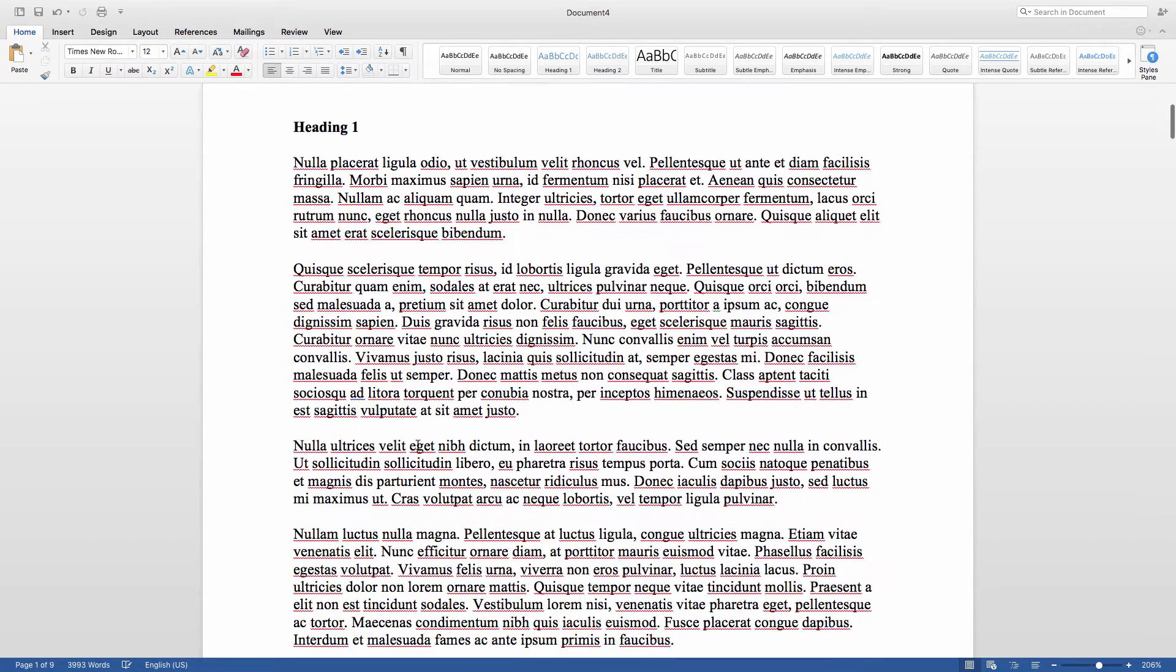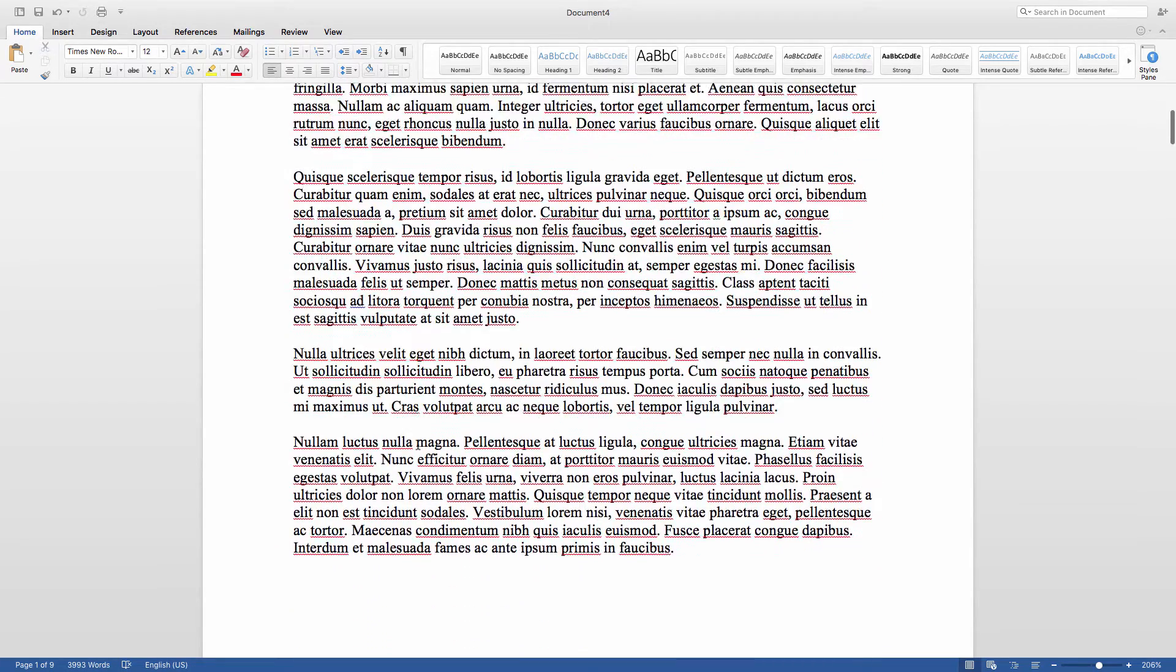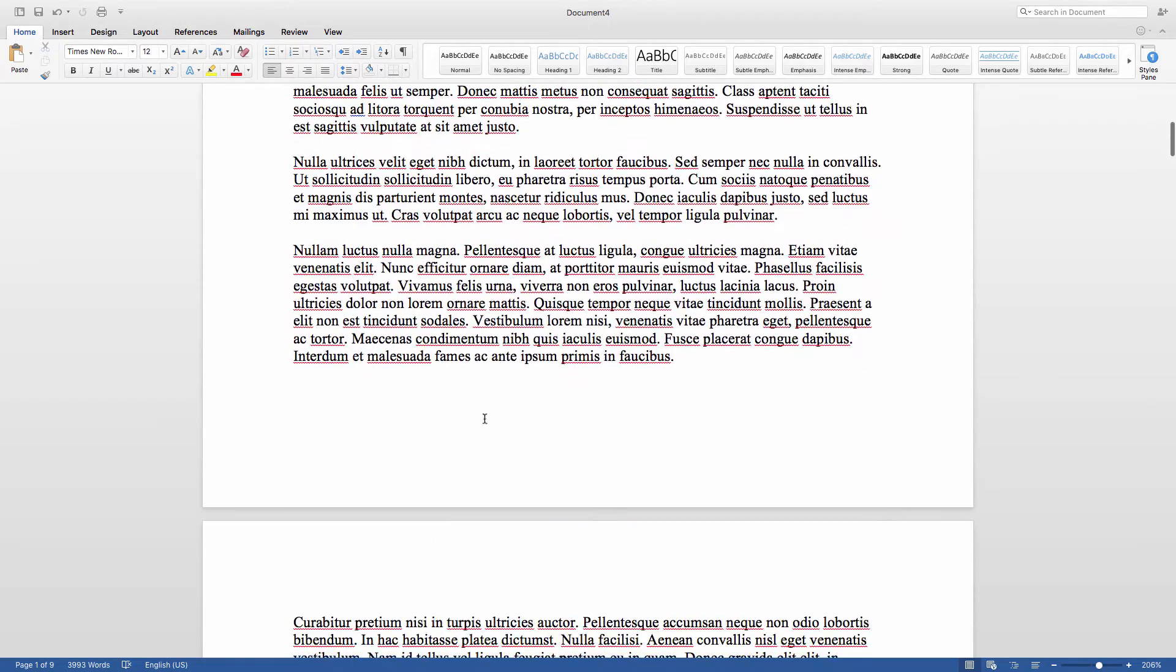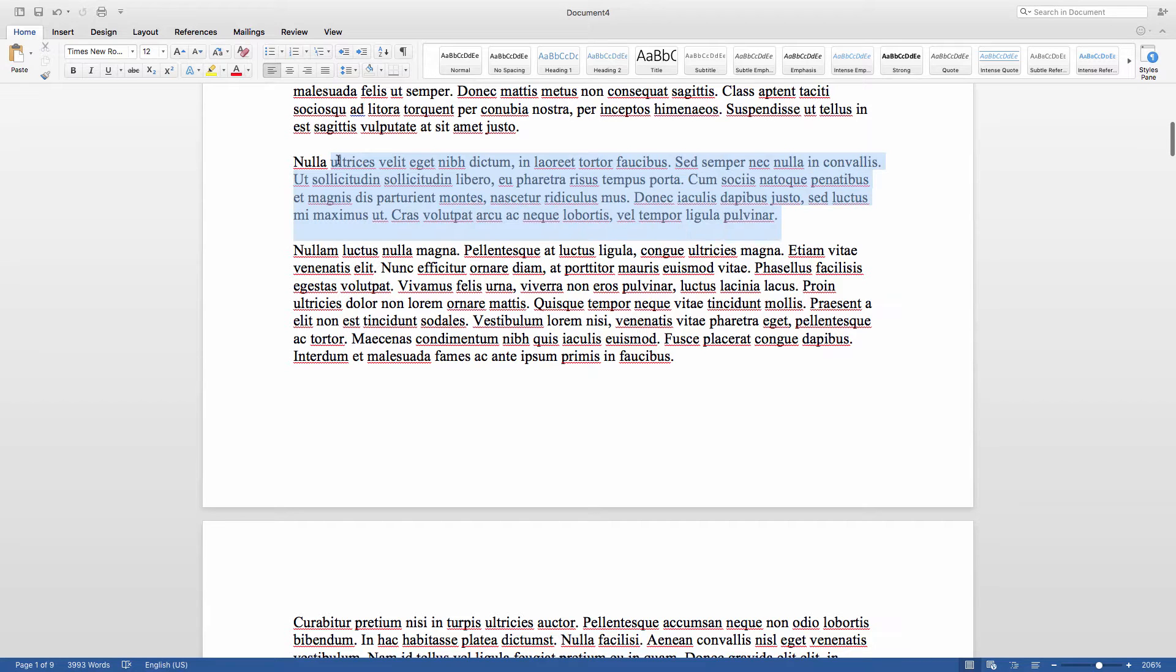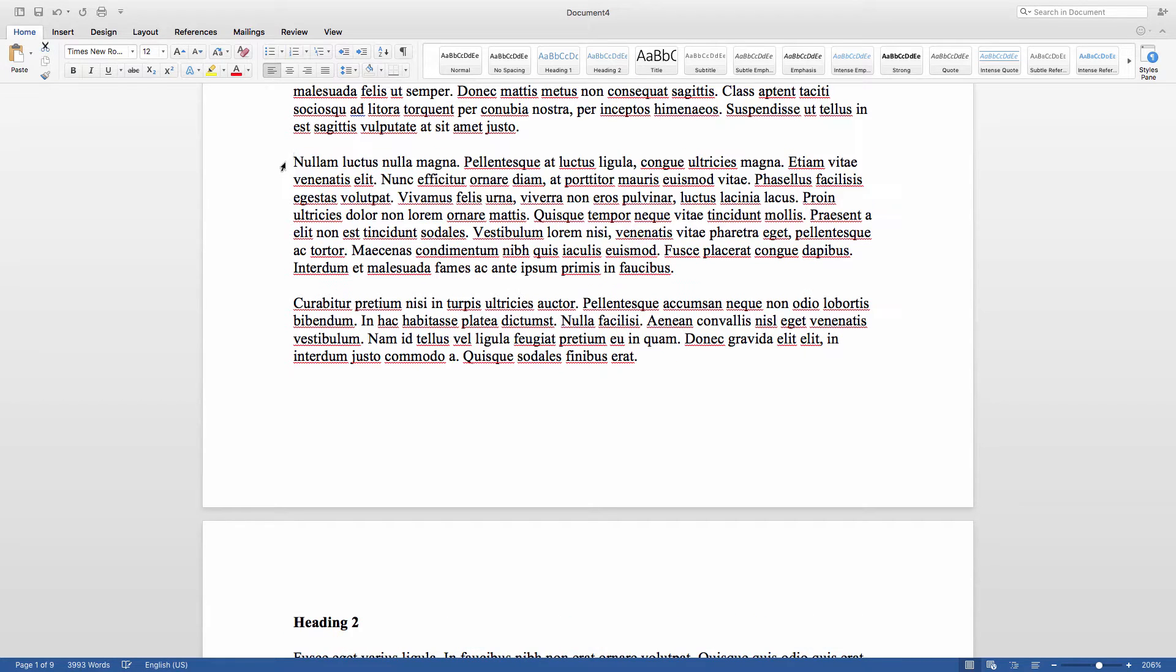You can also use Command and F3 on a Mac like I am, but be aware that you may have to turn off the Mac default functions for the function keys in order for this to work.